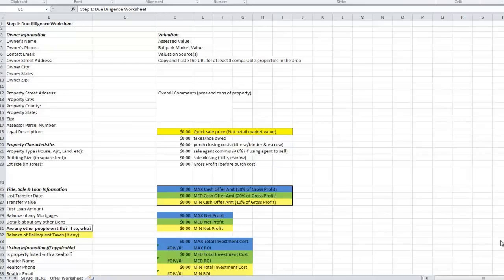Hello everybody, this is Seth from the REtipster blog. Thanks a lot for checking in. I want to take just a few minutes here and give you a very quick overview on how I'm able to very quickly and effectively research properties so that I know exactly what I'm buying. I don't have to actually drive out to the property and see it myself, but I can get just the basic information I need to put together an offer, send it out there, and see if we can get an acceptance.